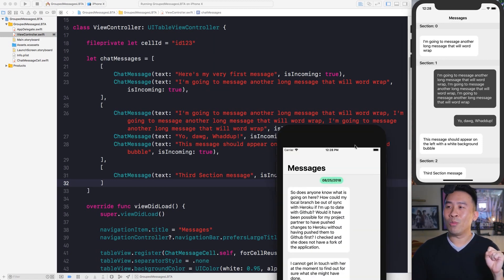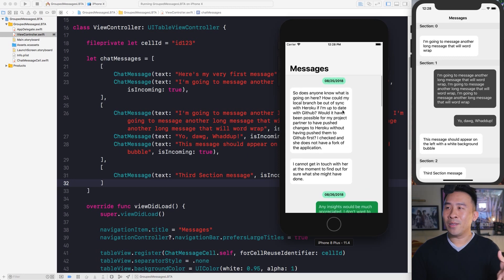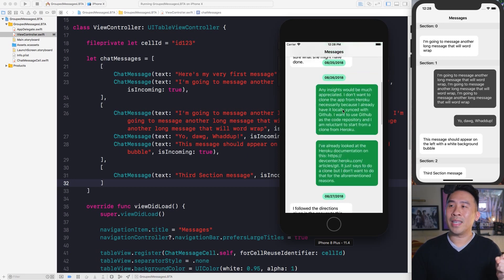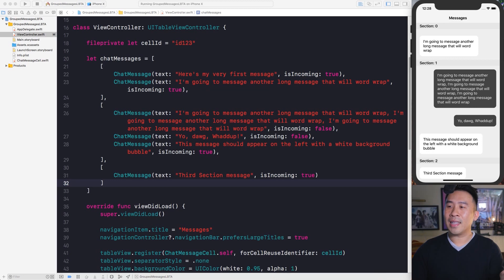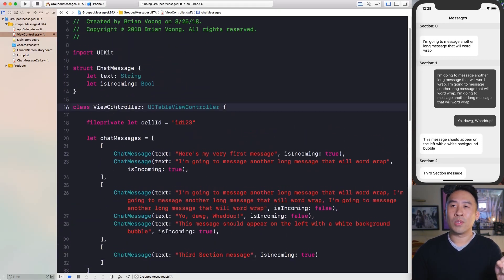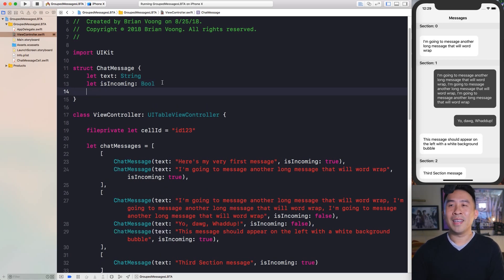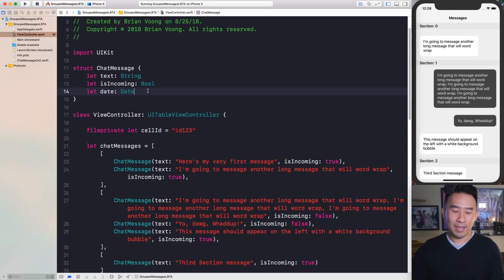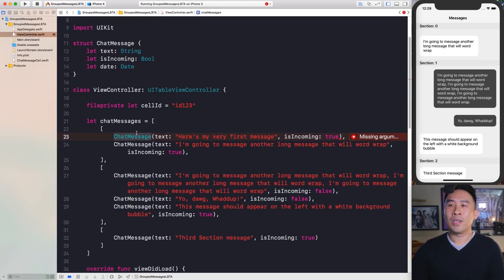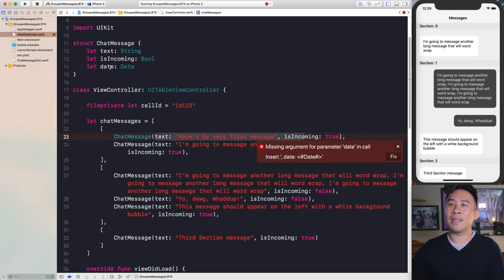We're ready to move on to the next feature. You'll notice that the section headers in the finished version print out a date or timestamp for all of our messages. That means we need to provide our chat messages with some kind of timestamp object. Inside your view controller file, you'll have this struct called ChatMessage — created in the last episode. Instead of just having text and isIncoming, I'll introduce a third property called date of type Date.